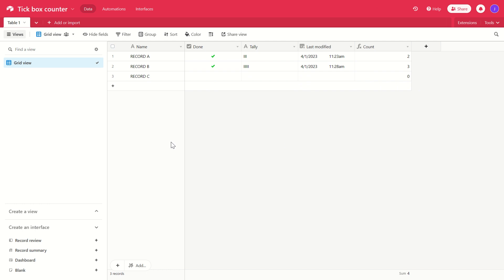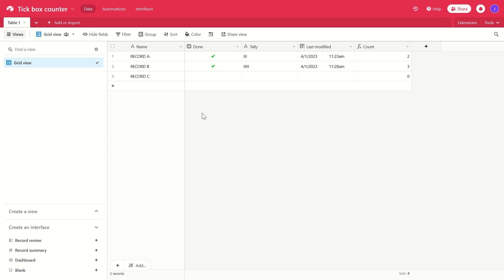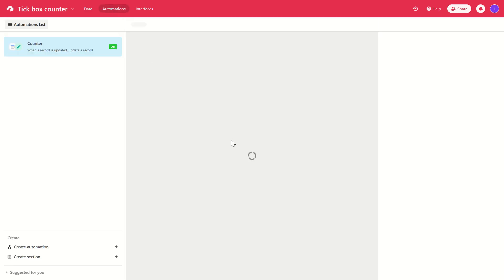So let's see how that works. Look at the tally field here. That's just a single text field. But the automation in the background is filling it.